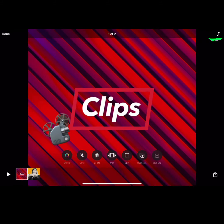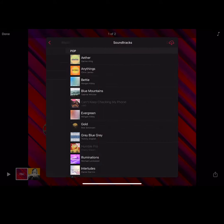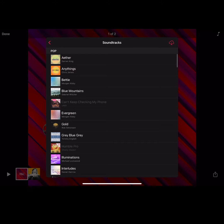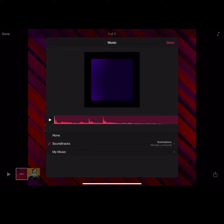Add music to your video. Note that any soundtracks you add will automatically adjust their volume so that you can still hear your voiceover.